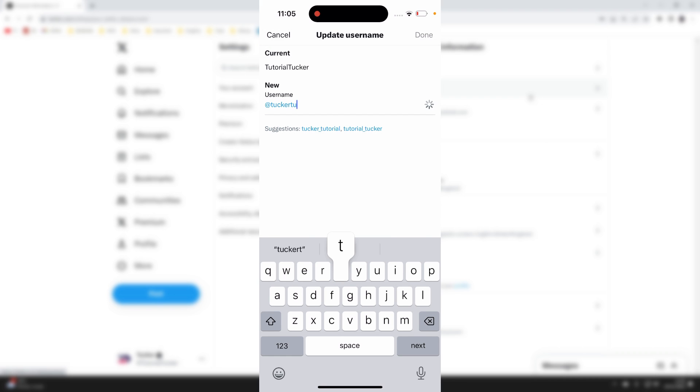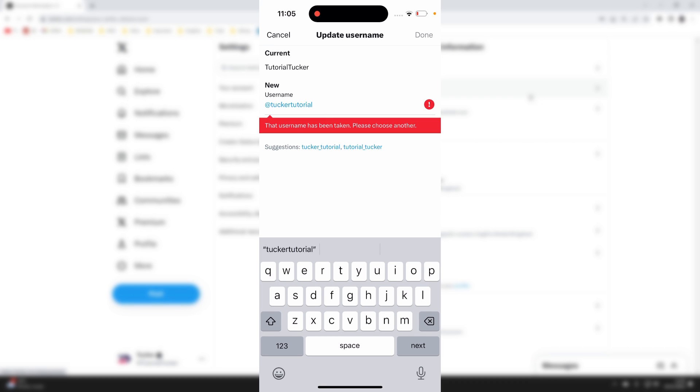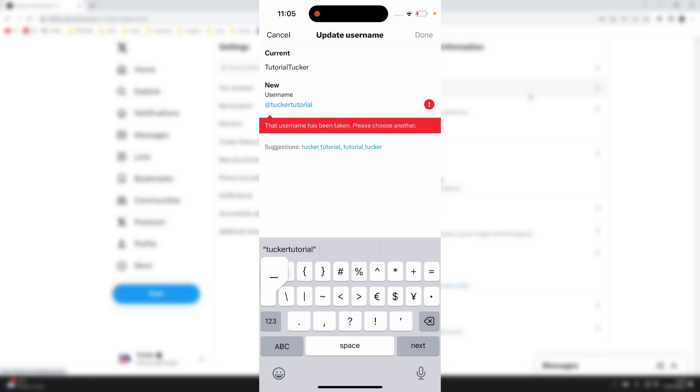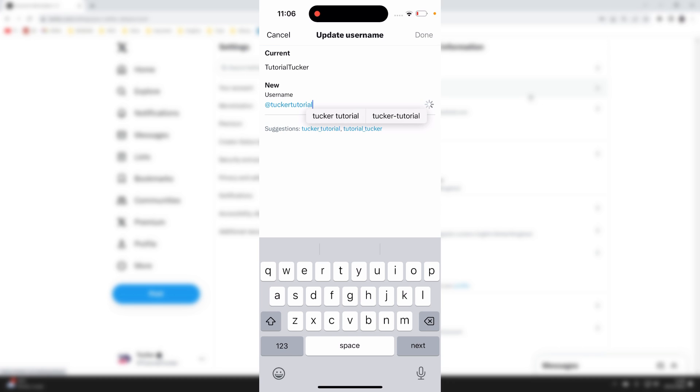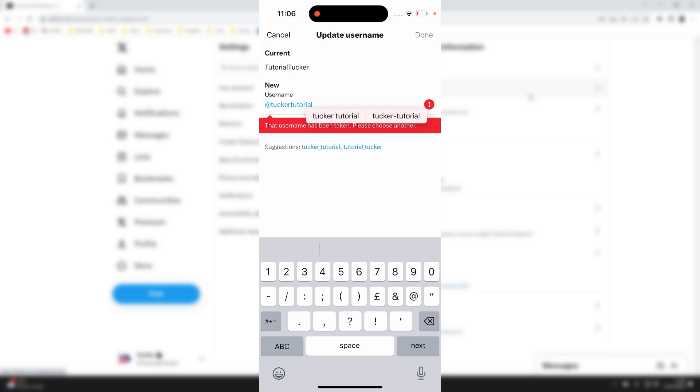I'll type in tucker tutorial like this. If it's available, you'll get a green tick, and if it's not available, you'll get an exclamation mark saying you need to change it. You could add an underscore, numbers, or more letters. Once you've changed it, like I'll do now.